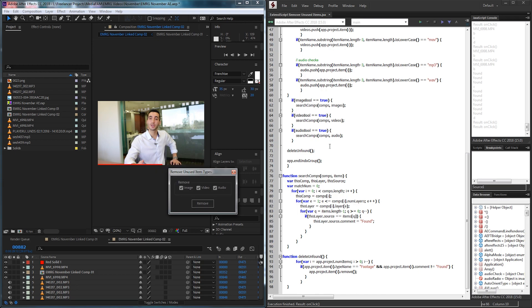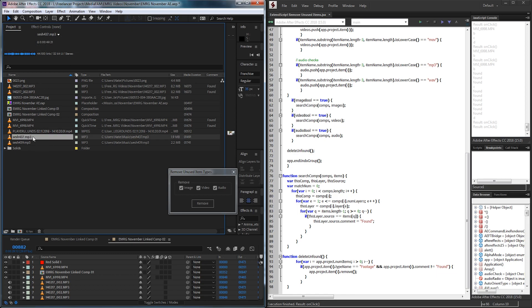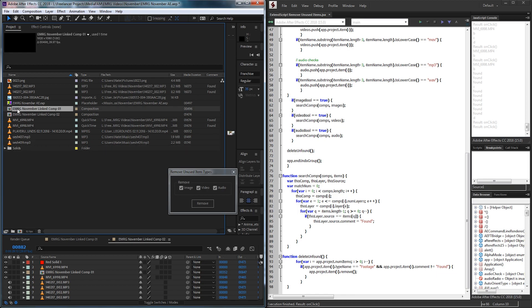This script is going to go through all of the compositions inside of our project, then with a comment called 'found' we're going to mark any of the video, audio, or images that we did find used by the project. So then we can run through and delete everything that doesn't have a 'found' comment, outside of the compositions, folders, and any other items we don't need.